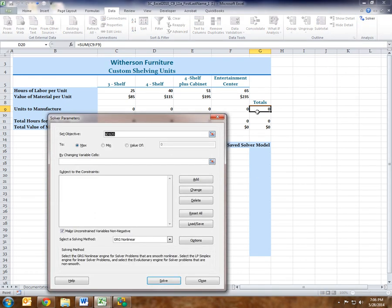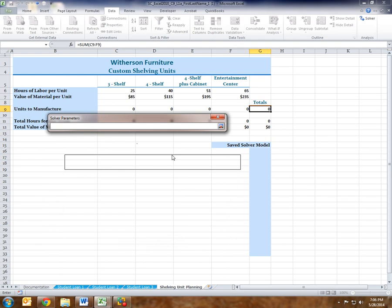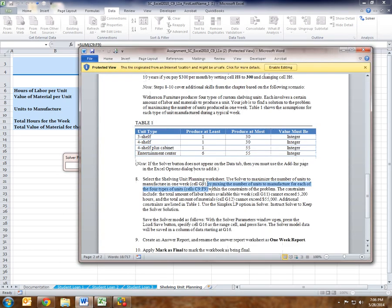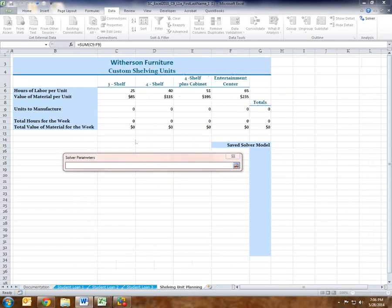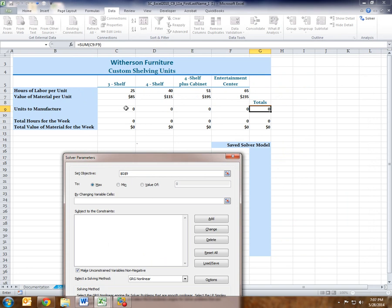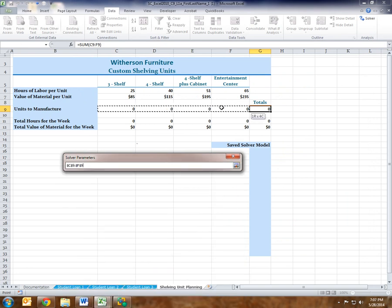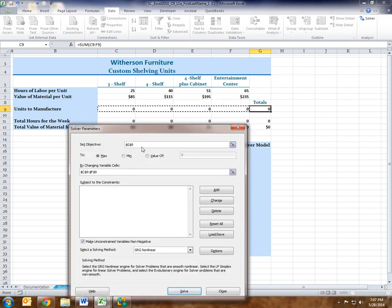In the Solver dialog, I'm going to click on G9 and it will change the objective cell to G9, because that's where my cursor is. It tells us that we want to maximize, so we set this to maximize. We're going to change the variable cells — our variable cells were C9 to F9, because we want to mix the number of units to manufacture for each of the four types of units. We've set our objective G9 to the maximum by changing variable cells C9 to F9, and those are absolute cell references.